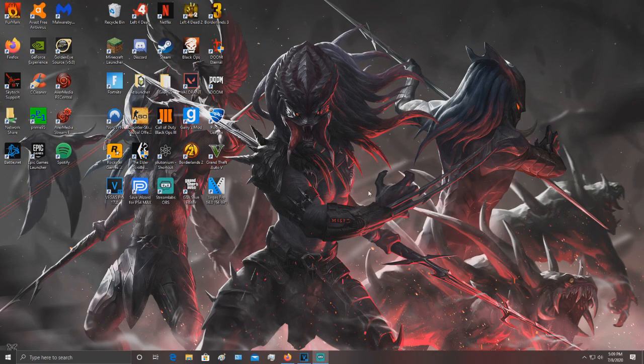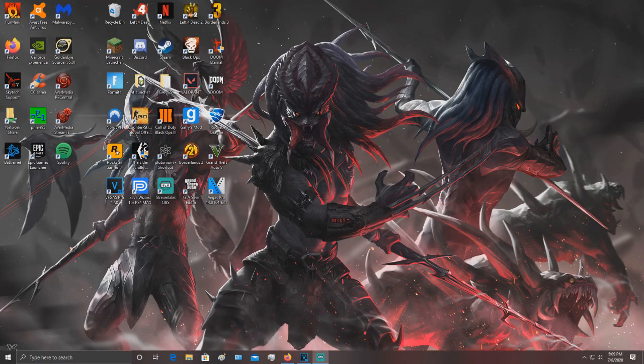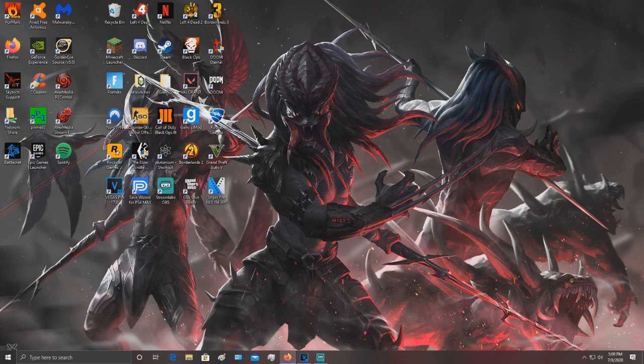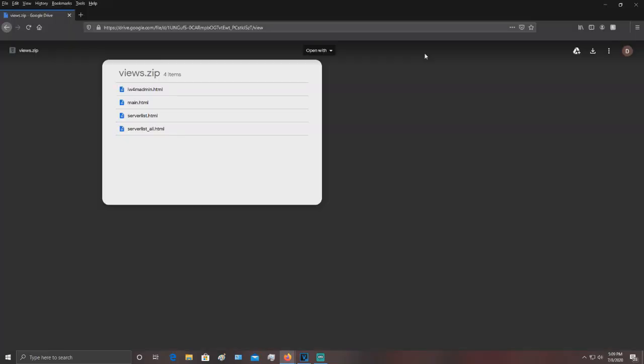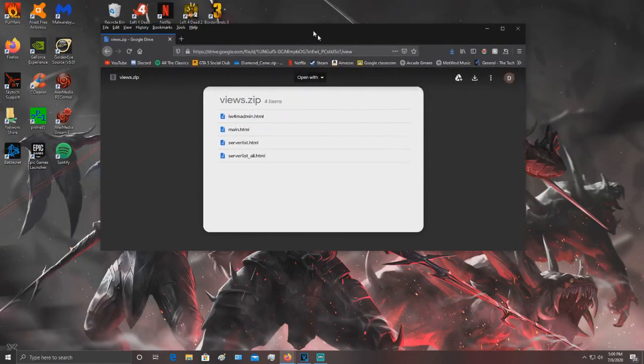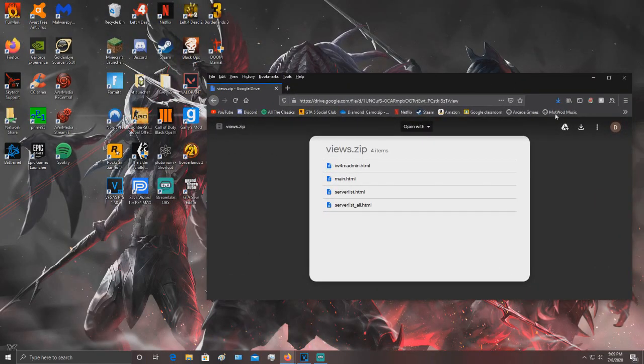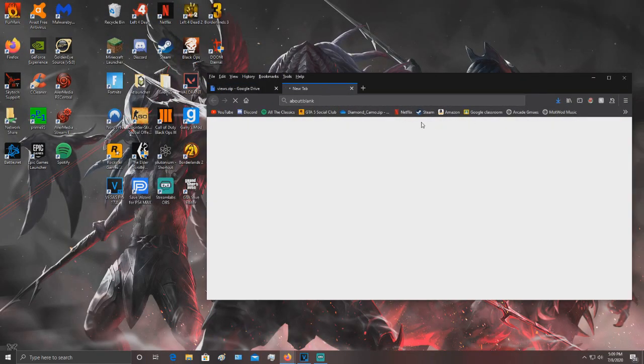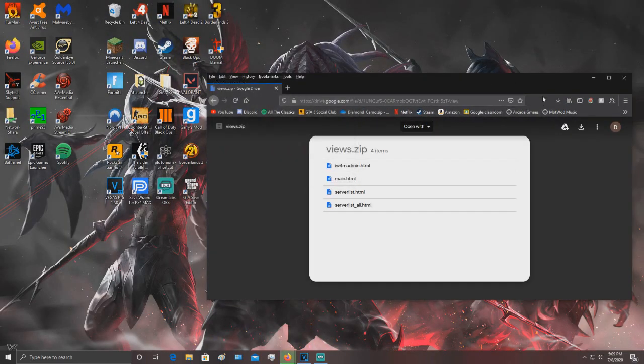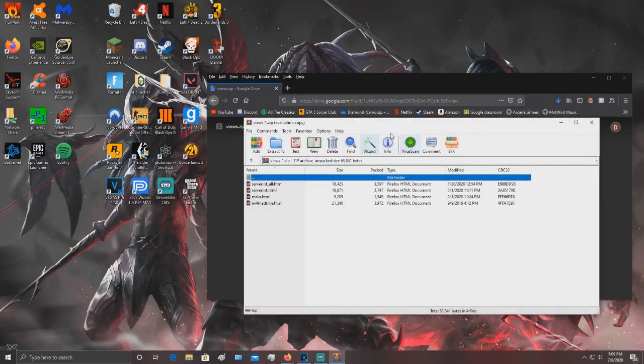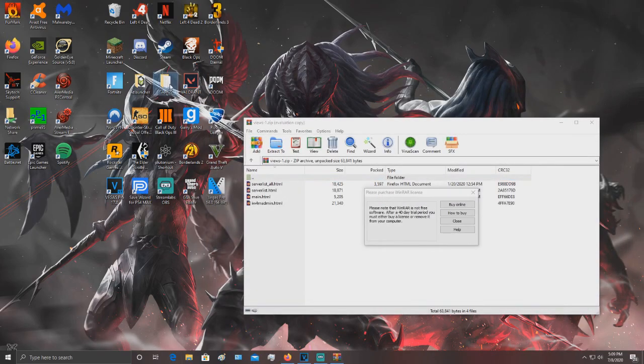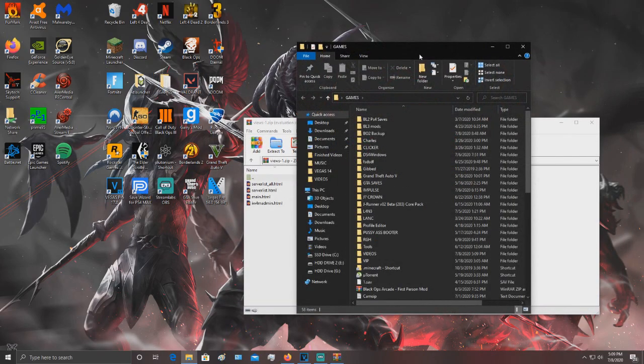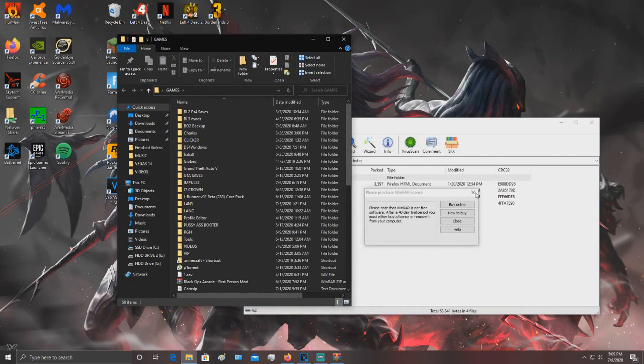Alright, so to get the custom text for the main menu, all you want to do is go to the description, open up the views.zip link. It'll be on Google Drive. Then just press download, accept it. Go to your game directory,